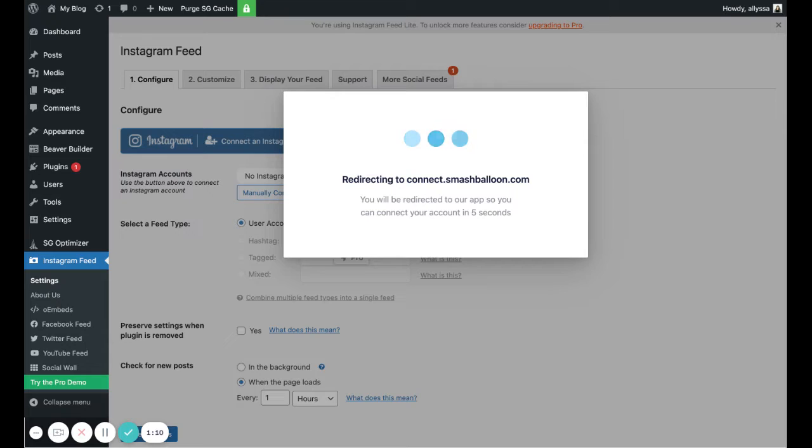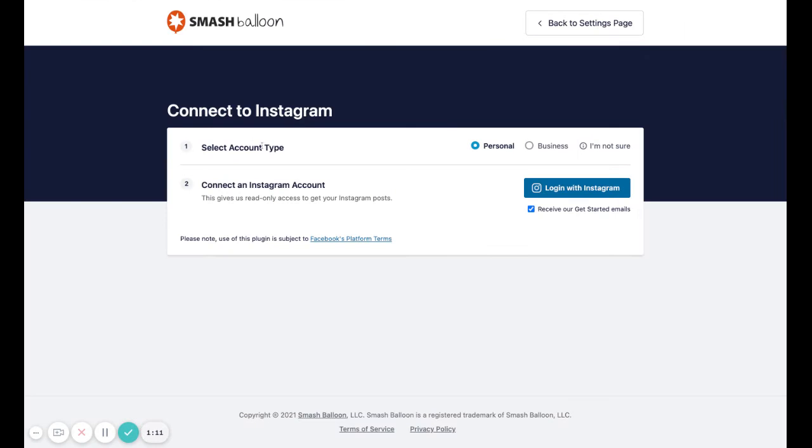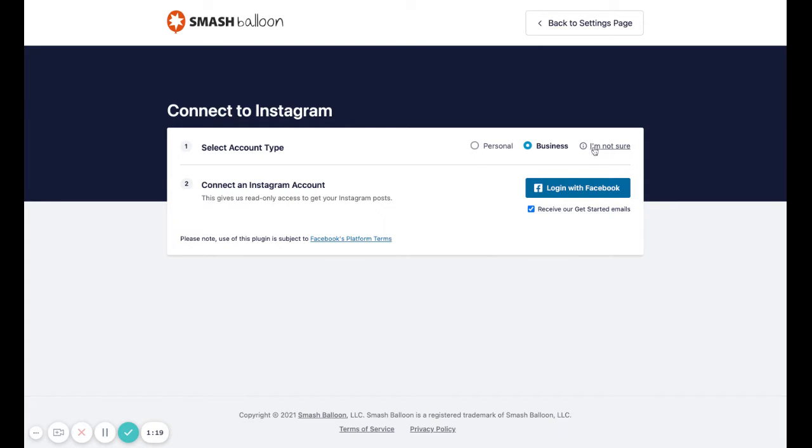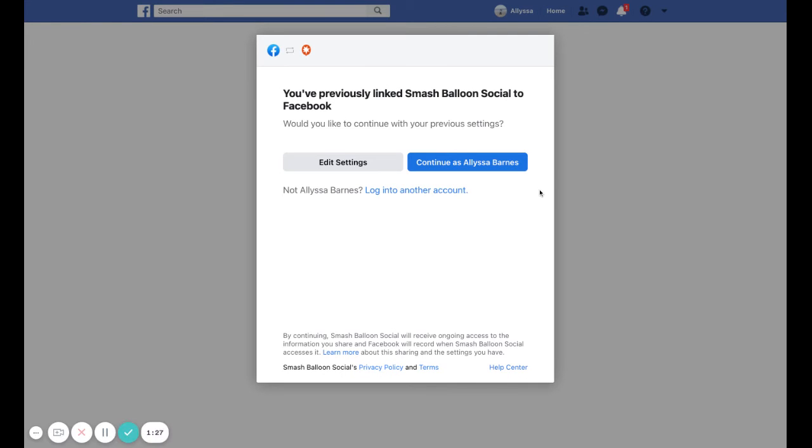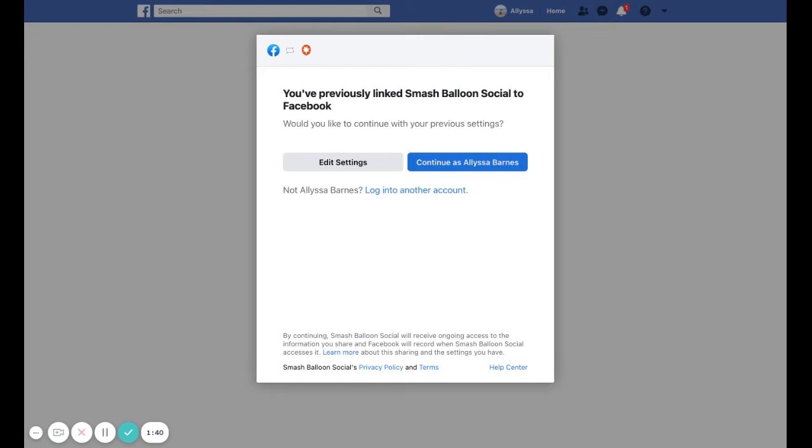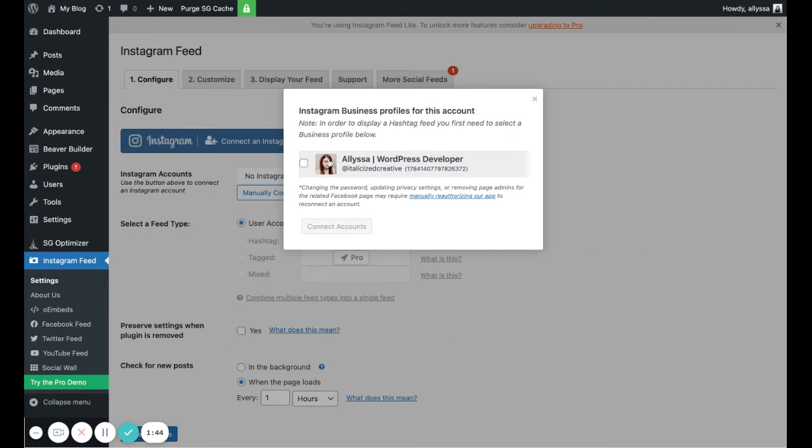It's going to do its thing. Now select an account type. In this case it's a business account, but yours might be personal. If you're not sure, you can click this link to find out more. Then we're going to log in with Facebook. I'm already logged in and I've connected this before, so I just have to continue as my name. If you haven't done that before, it'll ask you some questions about allowing it, like giving it permission to access your information. Just follow the prompts.